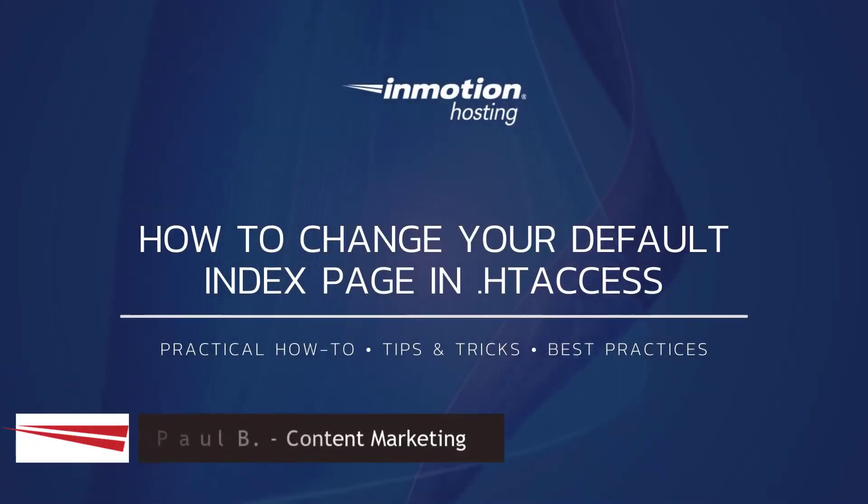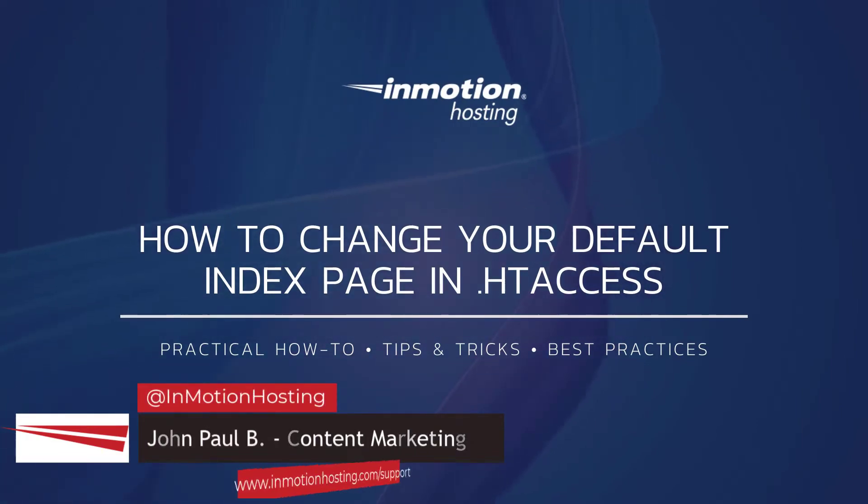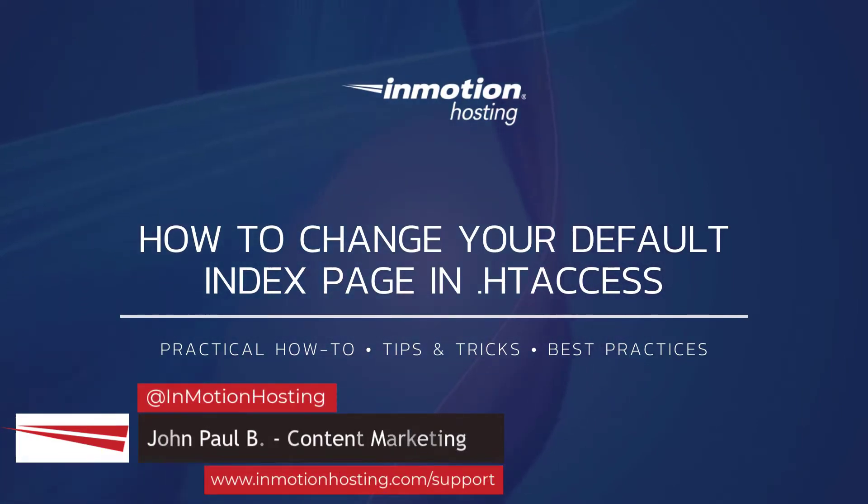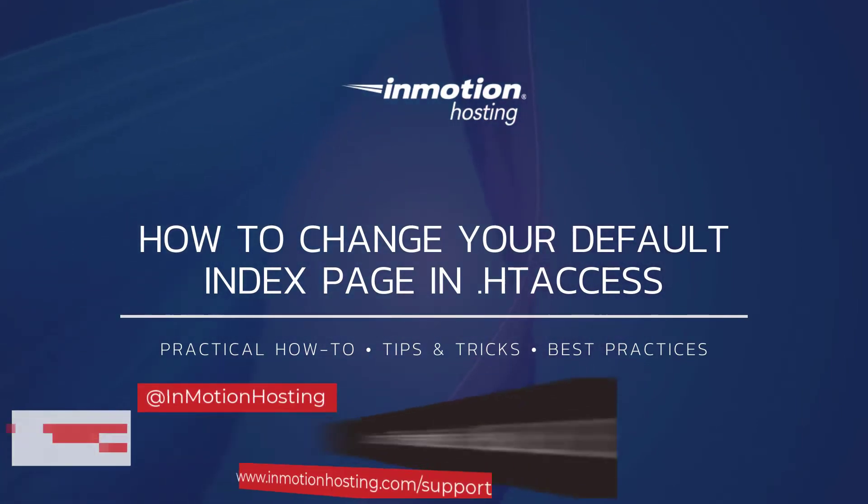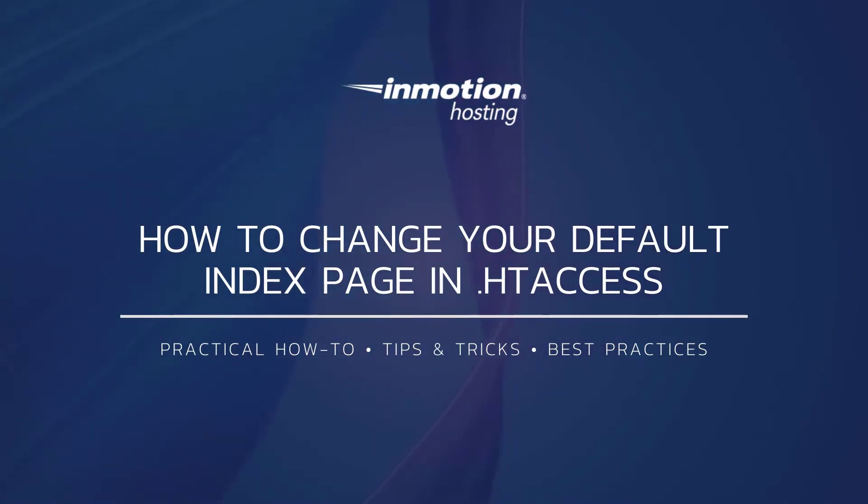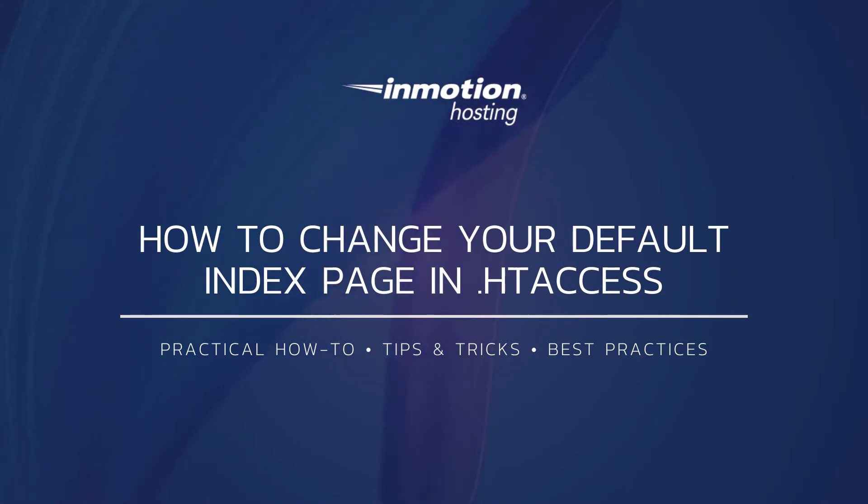Hi everyone, this is John Paul from InMotion Hosting and thank you for joining us for another video in our Advanced Videos series. Today I'm going to show you how to change your default index page in the htaccess.